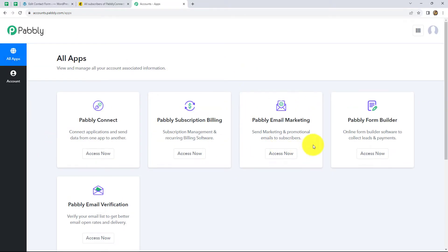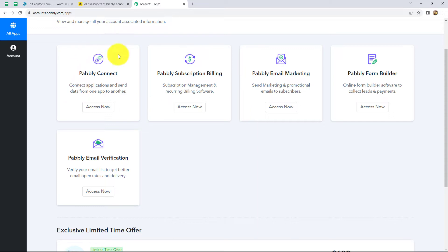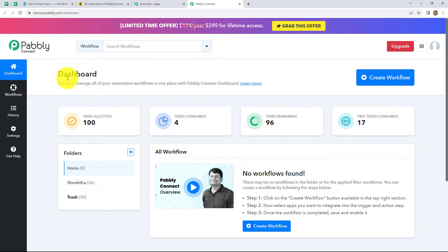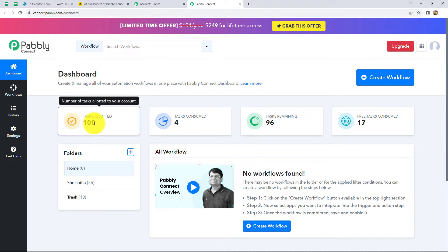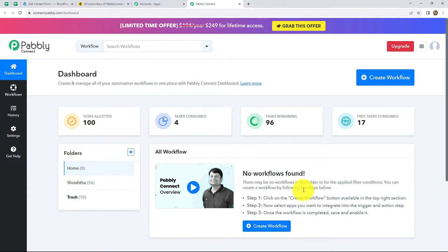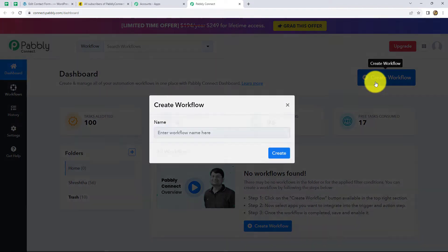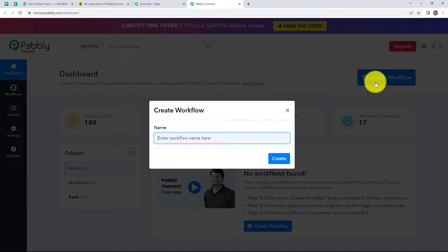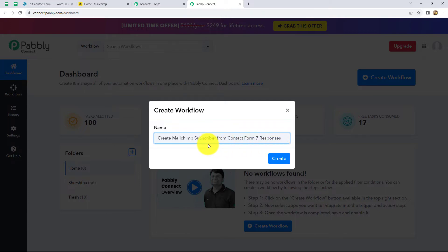After coming to the All Apps section, we can find all the products offered by Pabbly. To create the workflow, we are going to use Pabbly Connect, so let's click on Access Now. We will come to the dashboard of Pabbly Connect where we can find existing workflows. To create a new workflow, click the Create Workflow button in the top right corner. A dialog box appears asking us to provide a suitable name — let's name it 'Create MailChimp Subscriber from Contact Form 7 Responses' — and then click Create.